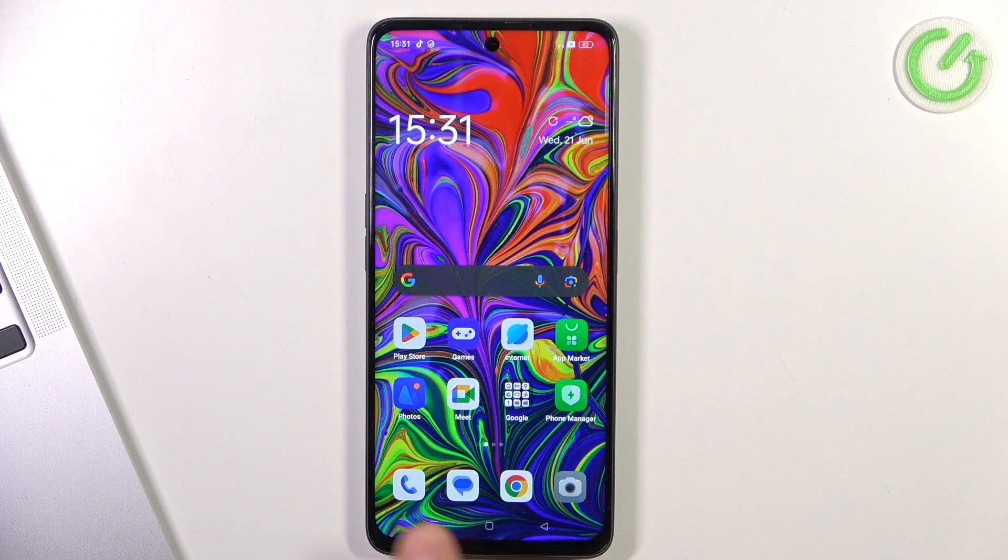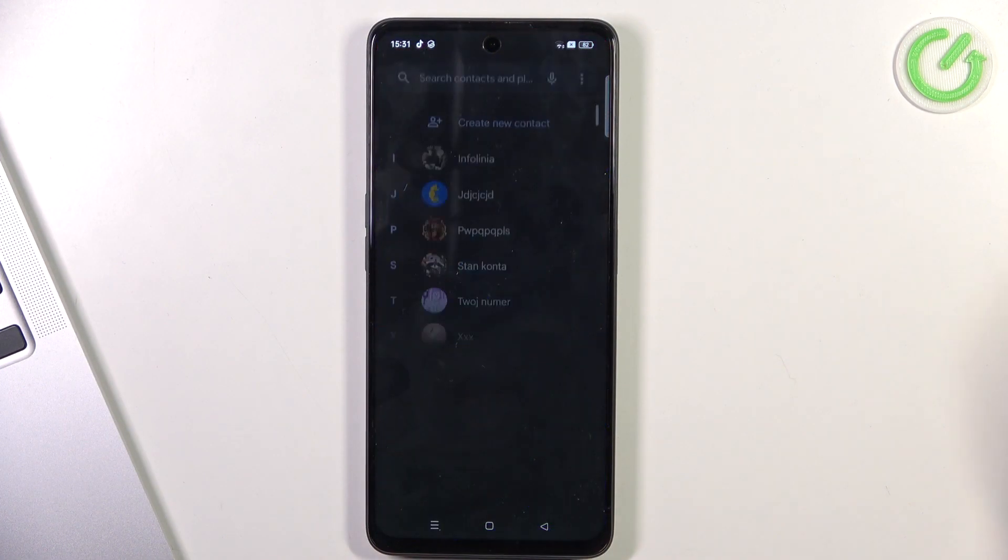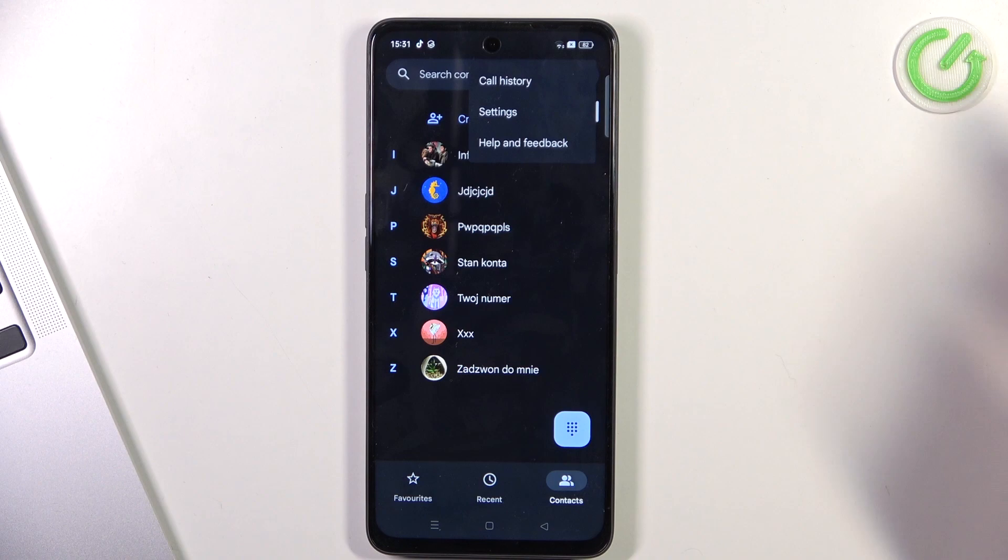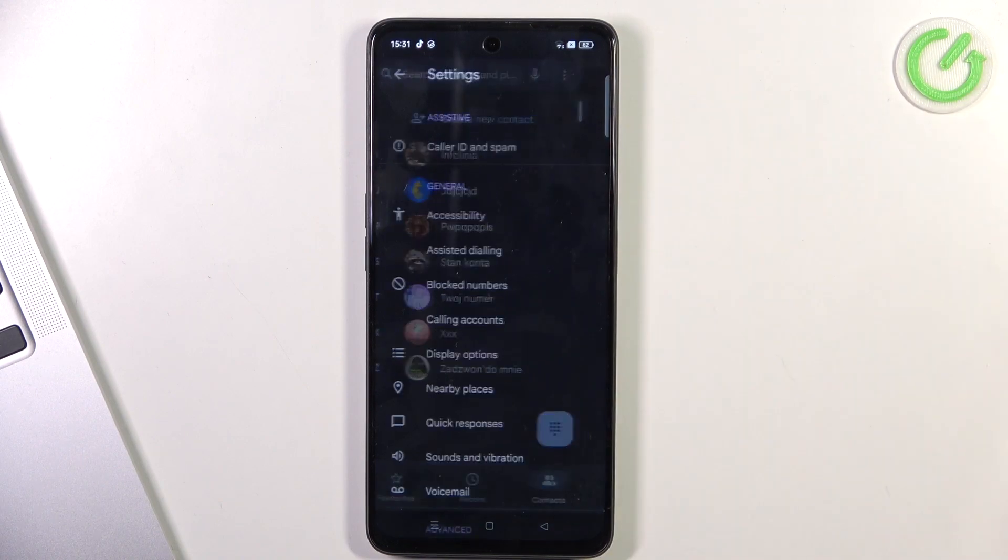To do it, you just need to open the phone application, then click on the three dots button and click settings.